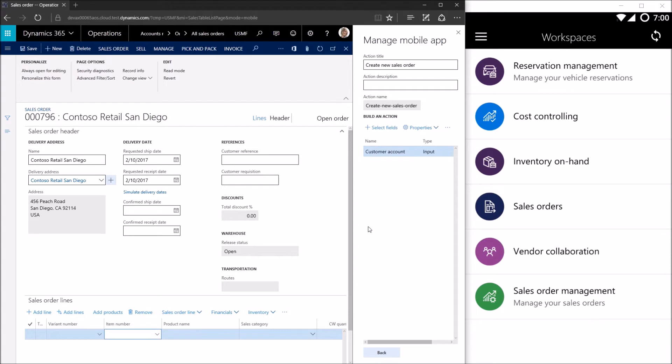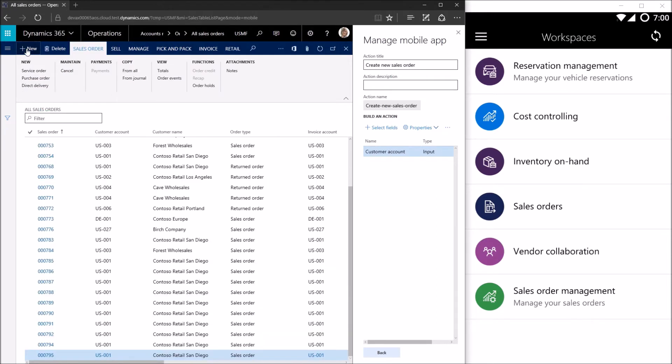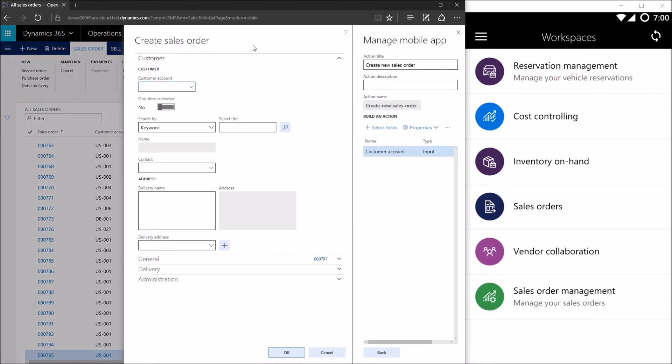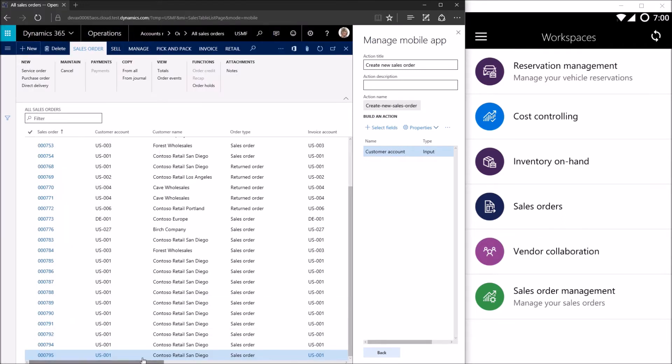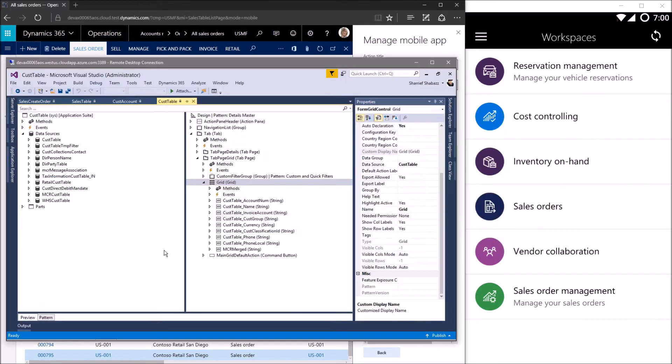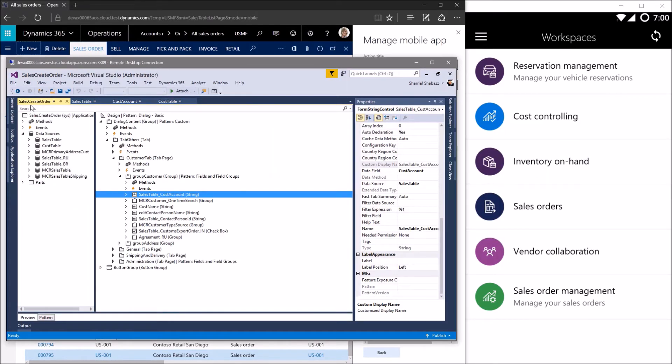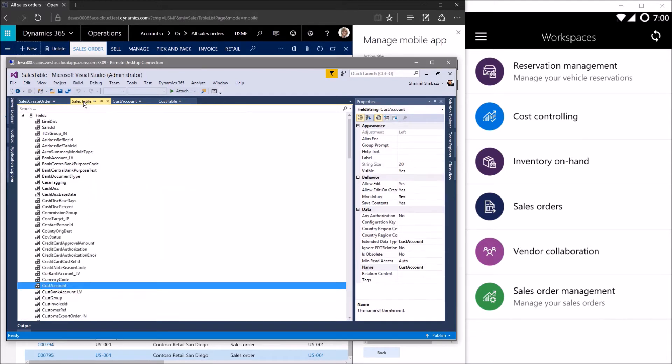Let me go and show you what the binding looks like. So for this particular control, I think the name of the form is sales create order. That's correct. Let's go ahead and open up Visual Studio and take a look at what information is hiding behind this metadata. So here we are on sales create order and this is the customer account I typed that value into. We'll see that it is bound to sales table, and this is important, it's bound to customer account on sales table.